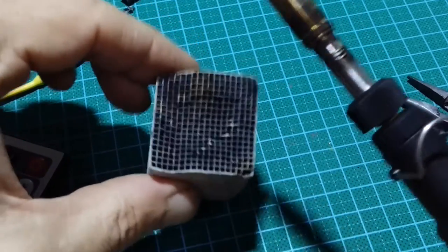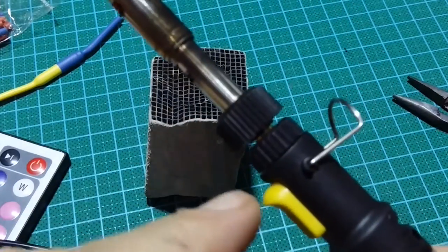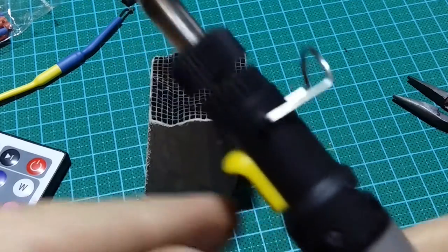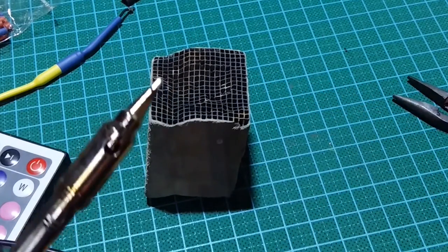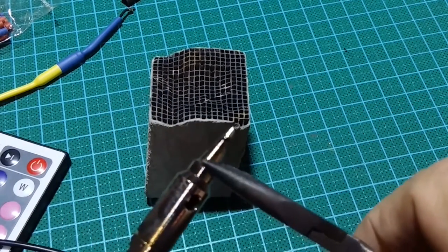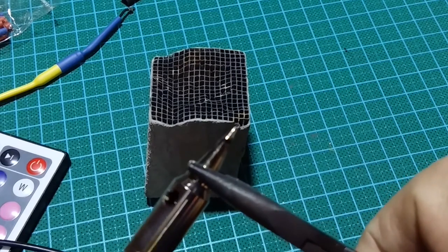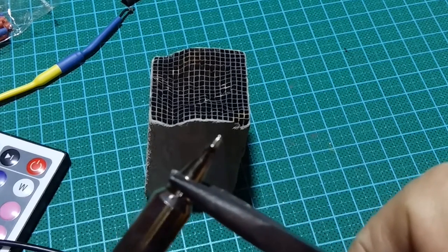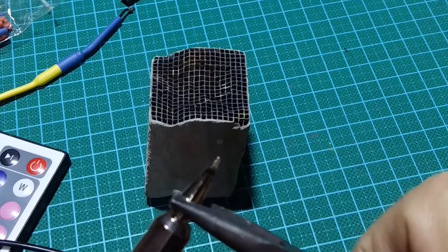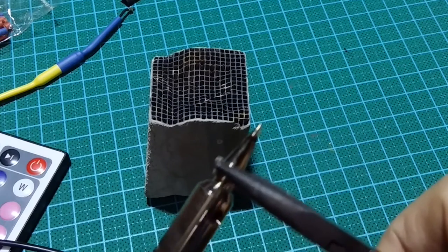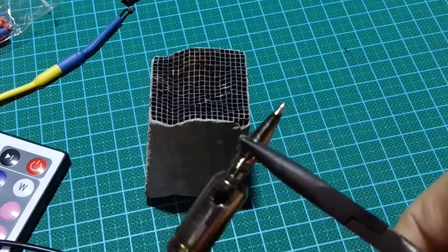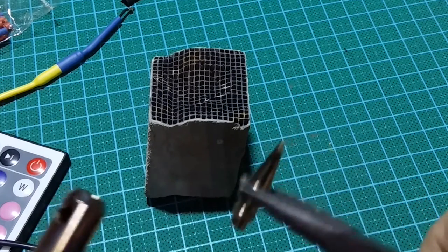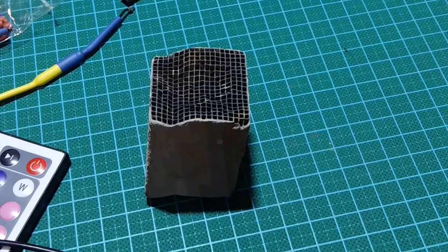Now this is the soldering iron. Let's go with the hot air gun because it's hot. Be careful not to press too much to ruin this protection.